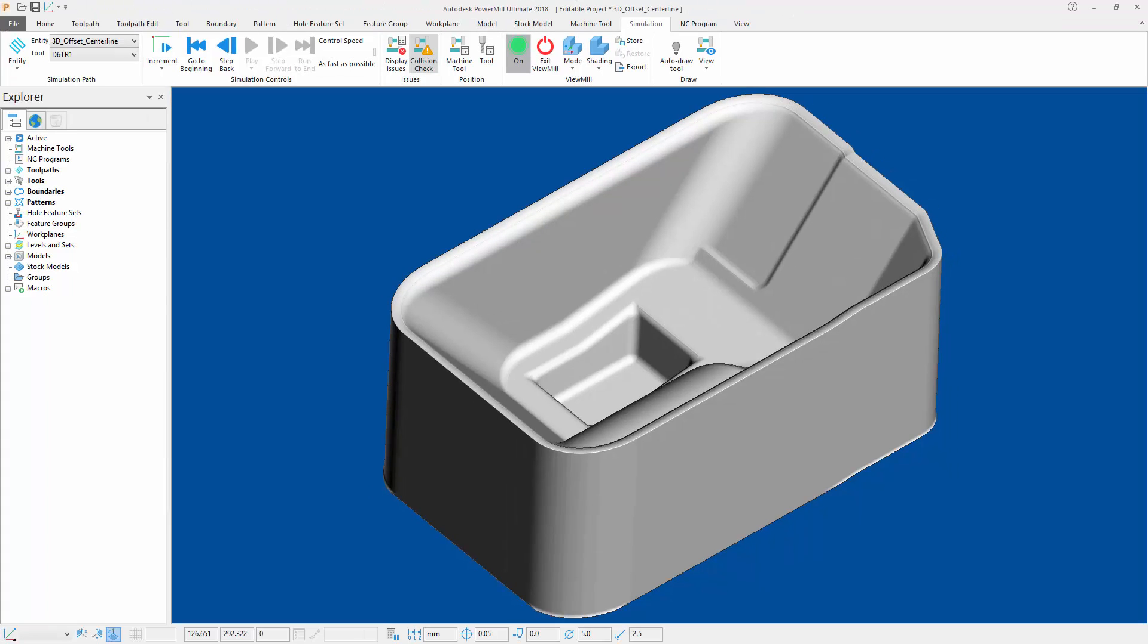And this was a summary of the new 3D offset centerline option available within PowerMill 2018.